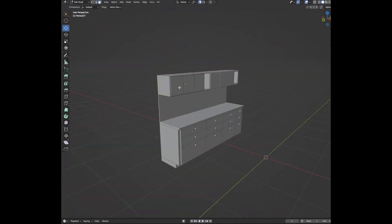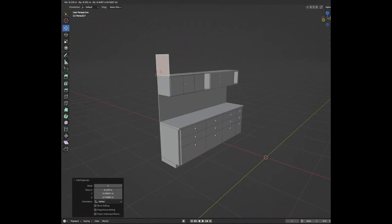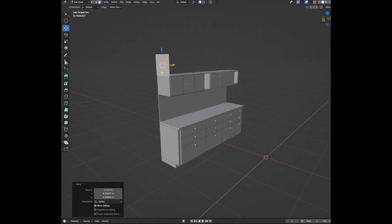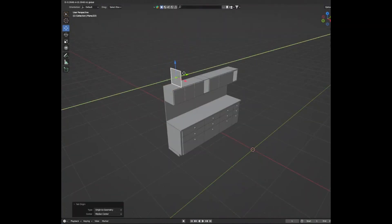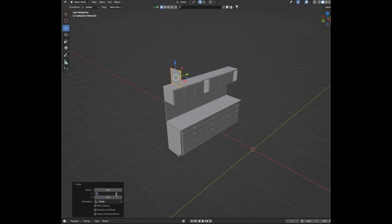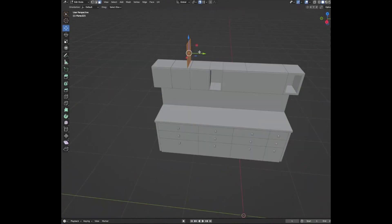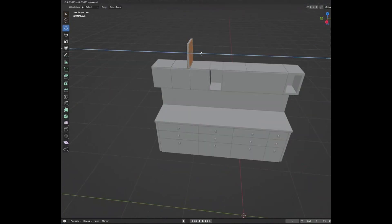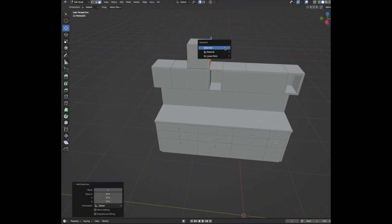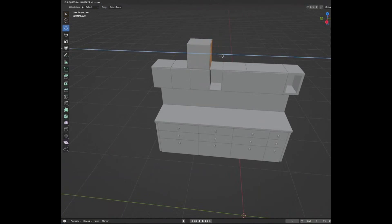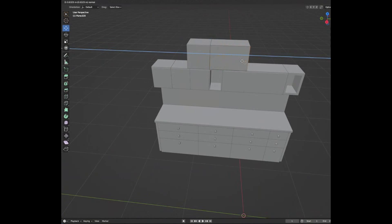Duplicate this plane, snap it to the top, make it its own object, then move it along by 0.65 and extrude it. Duplicate this plane again, make it its own object, extrude it along again, and snap it to this corner.